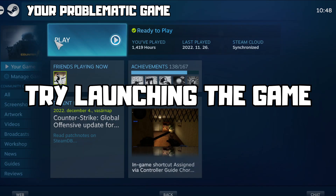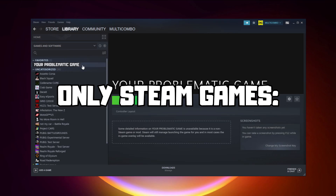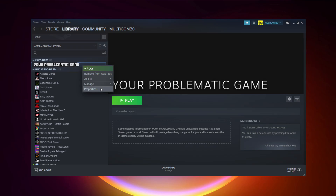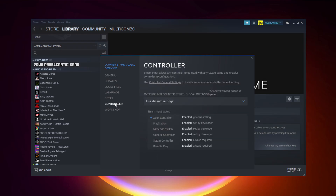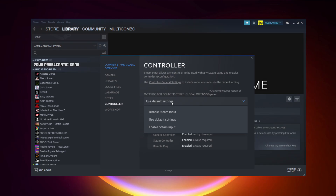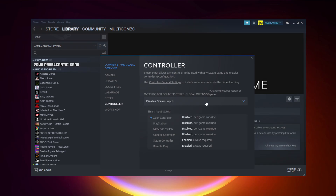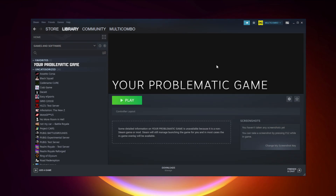Try launching the game. If that didn't work — Steam games only — right-click your problematic game and click Properties, then click Controller.